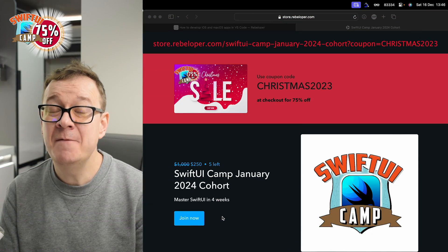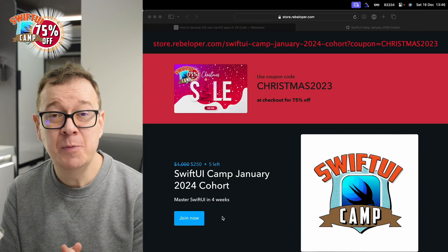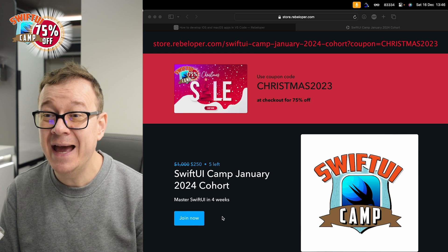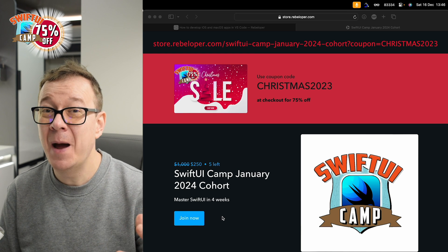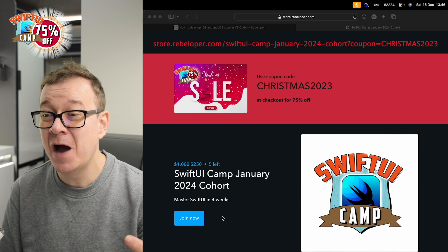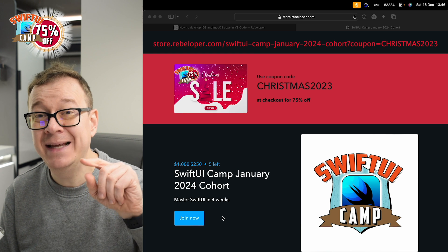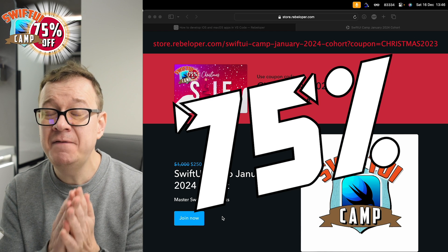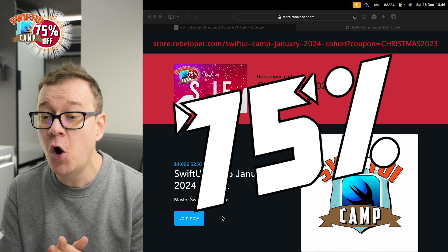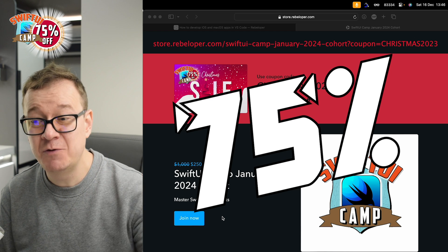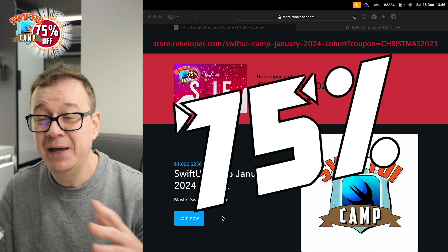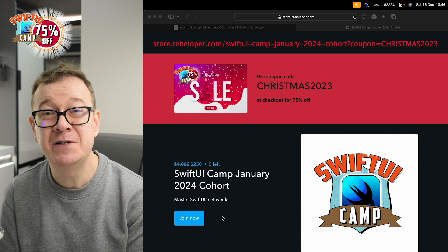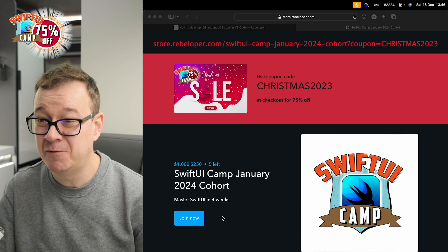If you enjoy free stuff that I put out on YouTube, imagine what you can get for a paid product of mine. Go ahead and check out the link in the description for 75% off on SwiftUI Camp. It's the best gift that you can give yourself for Christmas.